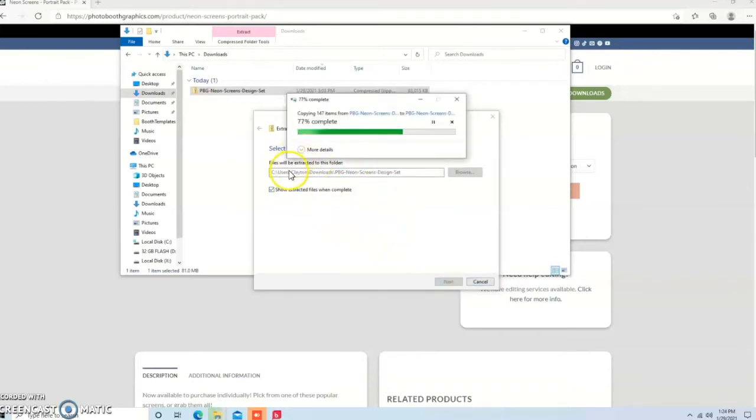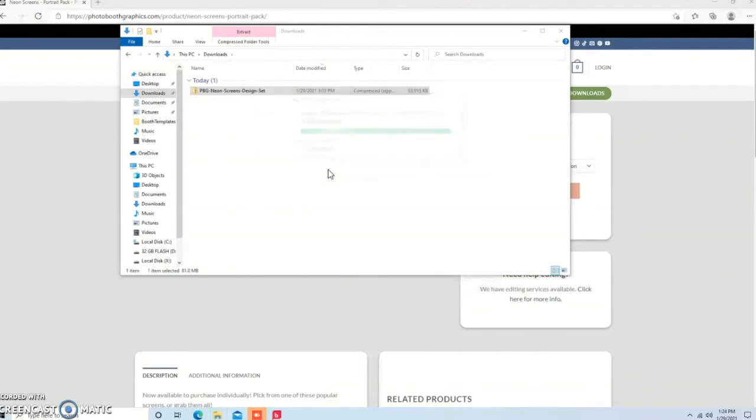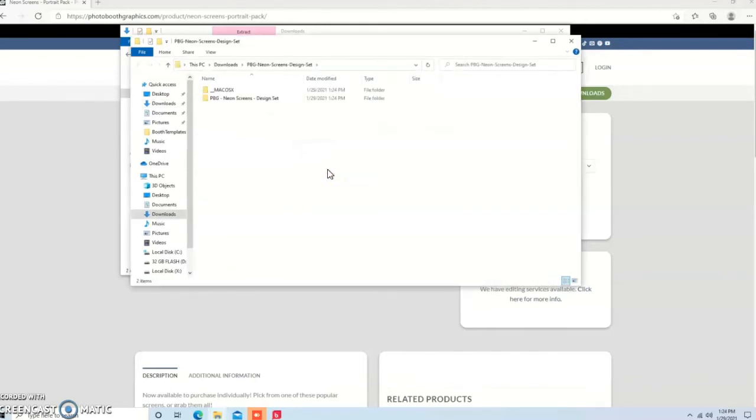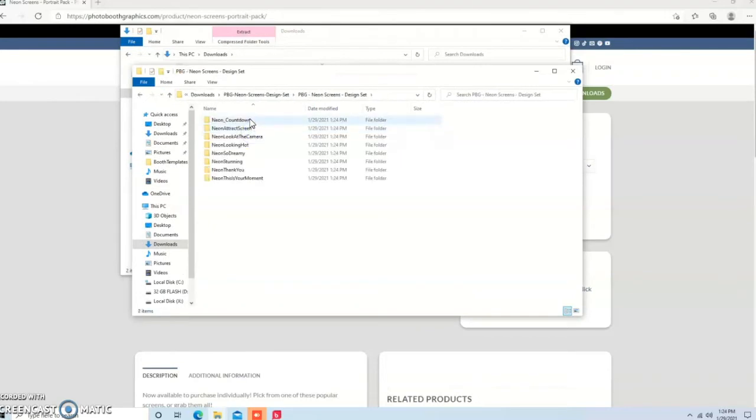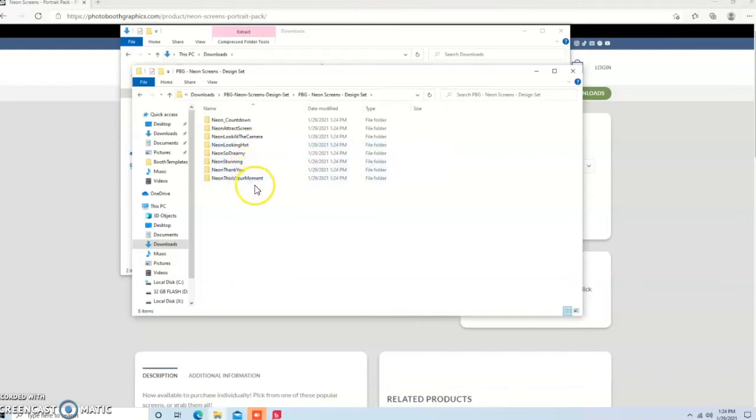So I'm putting this right back into the Downloads folder. All right, so it popped up, and now we have all of our screens. So Countdown, Attract Screen, Look at the Camera, Looking Hot, so on and so on.